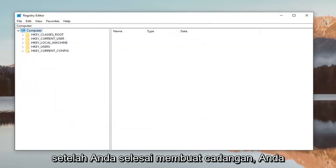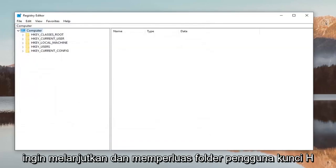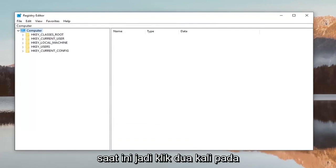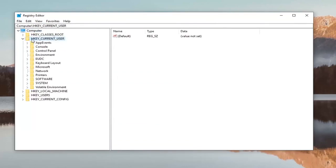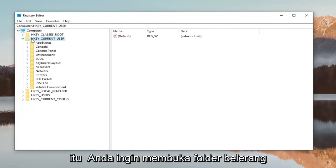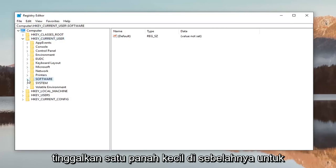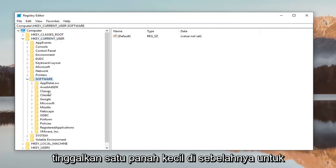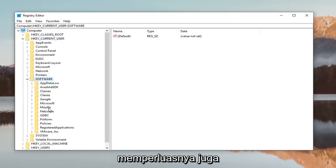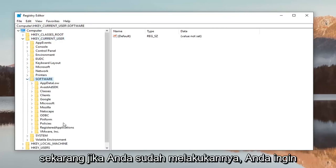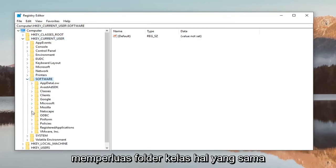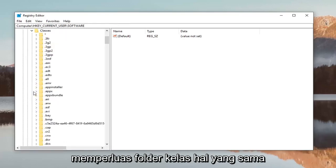So once you're done making the backup you want to go ahead and expand the HKEY_CURRENT_USER folder, so double click on that. Then you want to expand the software folder, so either double click or left click on the little arrow next to that to expand it as well. Now you want to expand the classes folder, same thing.